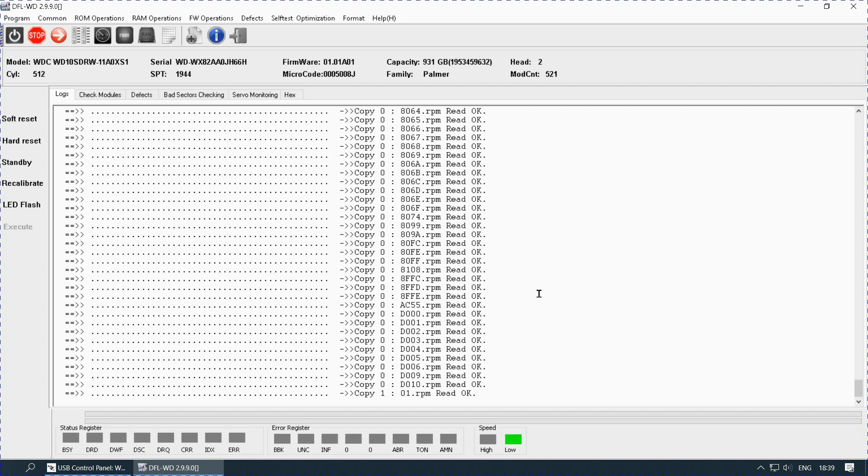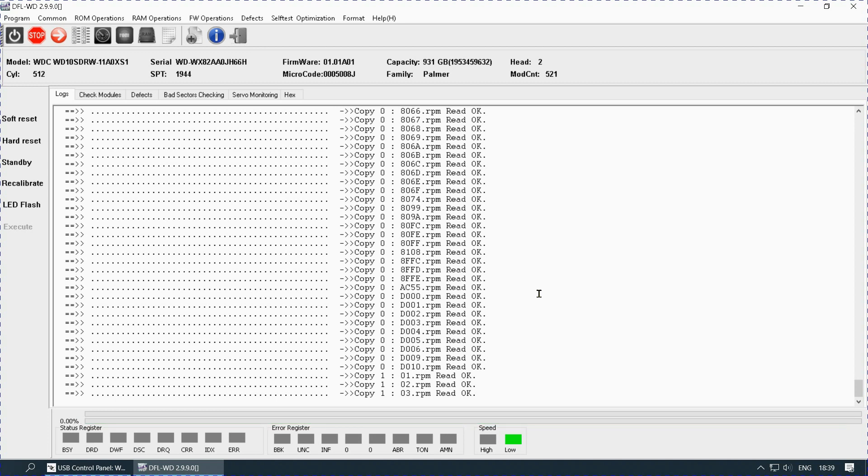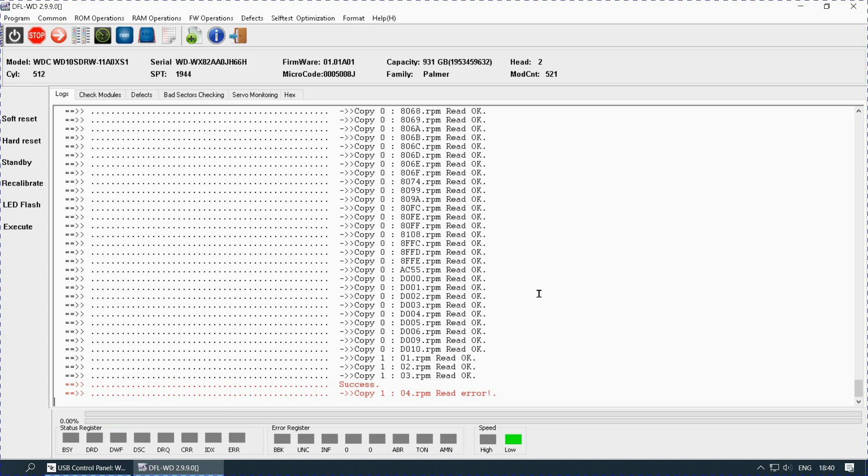The second copy will reveal whether it is coming out slowly or with full speed. The very fact that it is coming out slowly means there is a problem in this copy or the heads seeing the data are problematic. As you can see it is not getting properly copied.